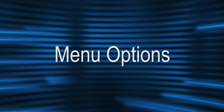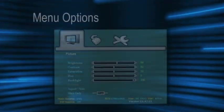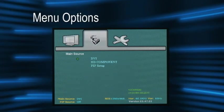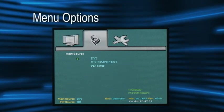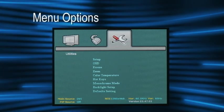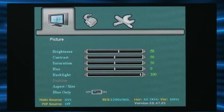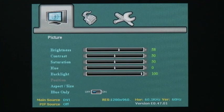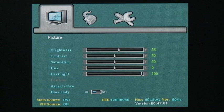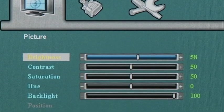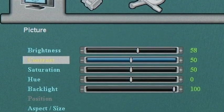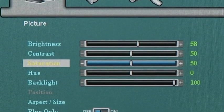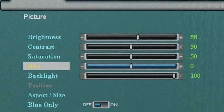The menus are divided into three categories: picture, main source, and utilities. The picture menu gives you the ability to control every aspect from brightness to contrast to saturation and hue.